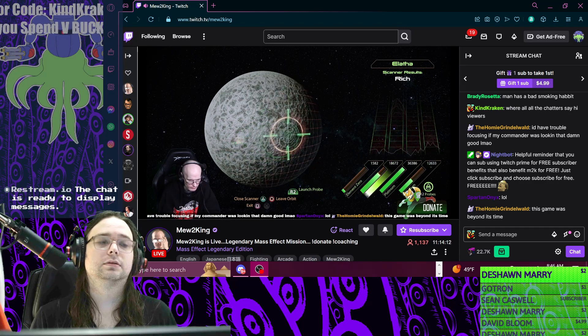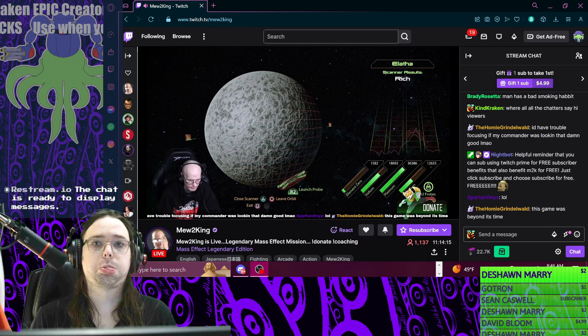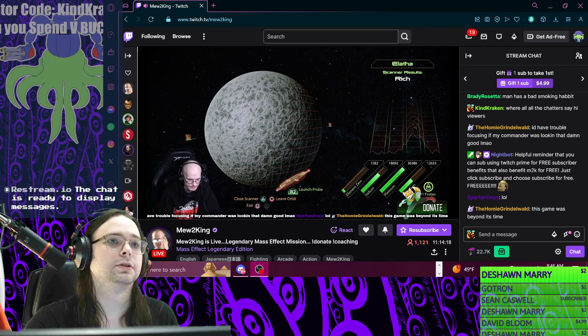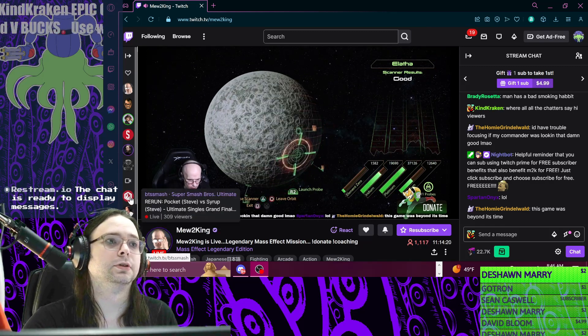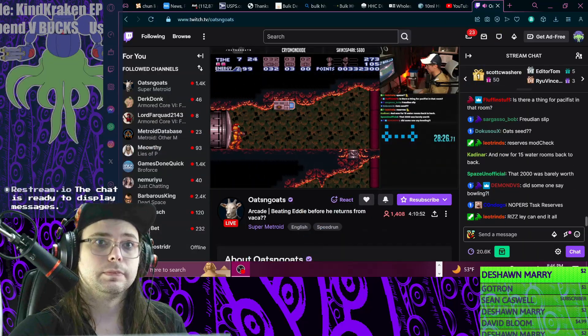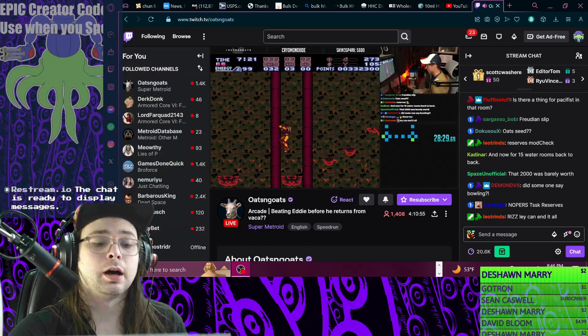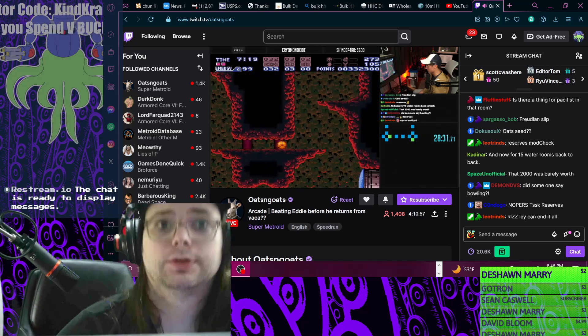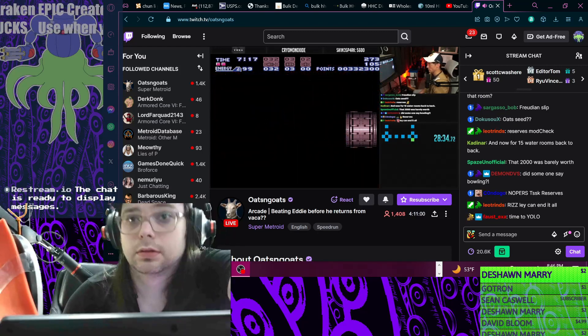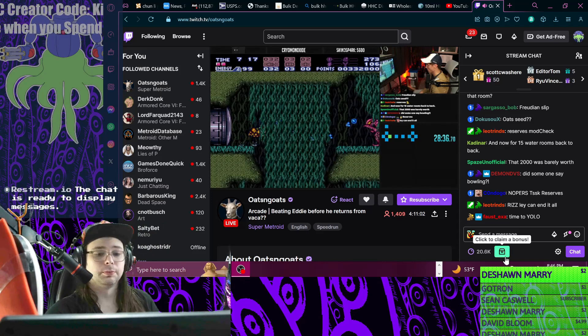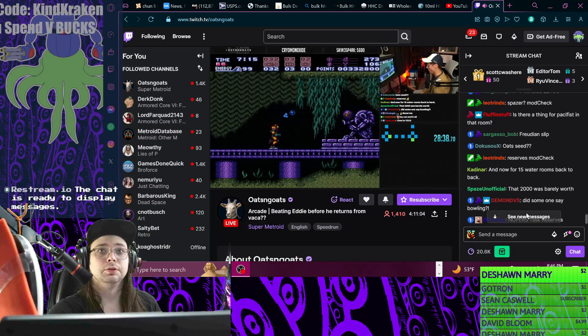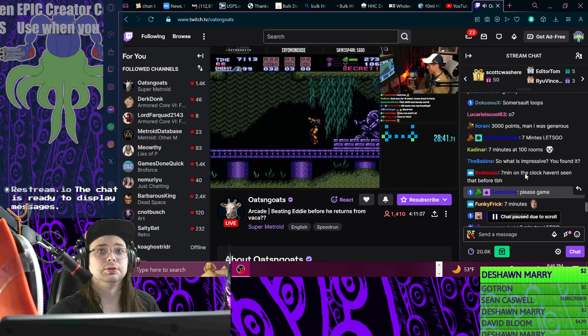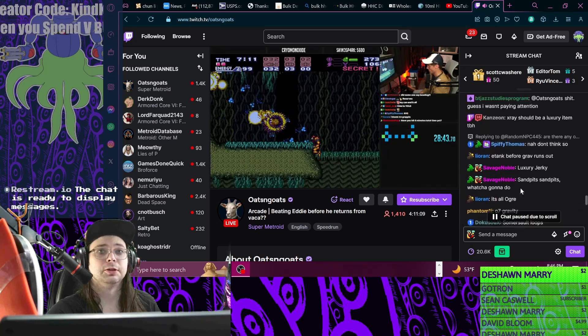Here's another example of someone not using bots. Let me show you the difference from the first example. Look at all these unique chatters - you can see just by the different colors and names.